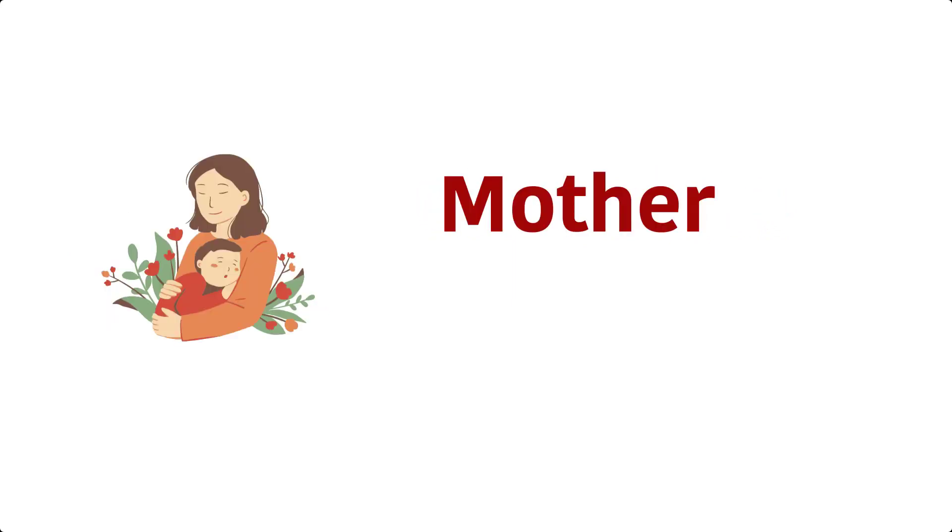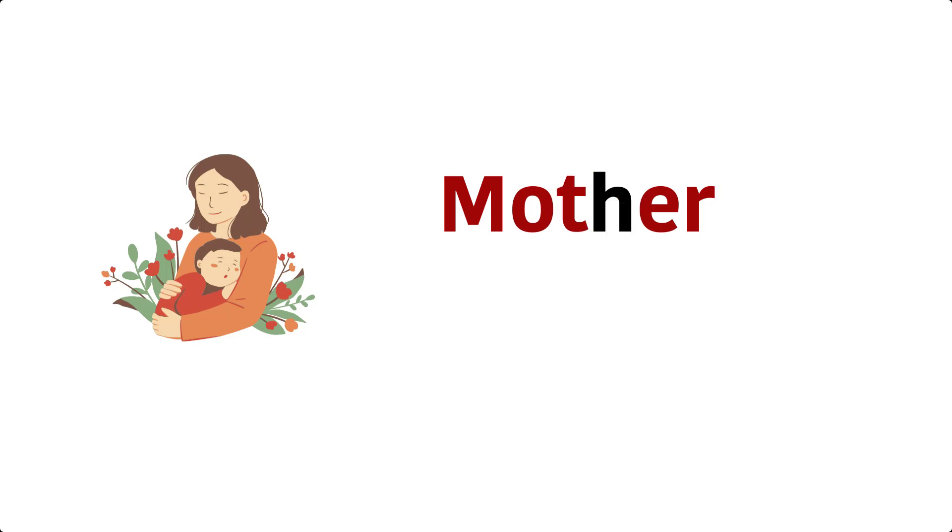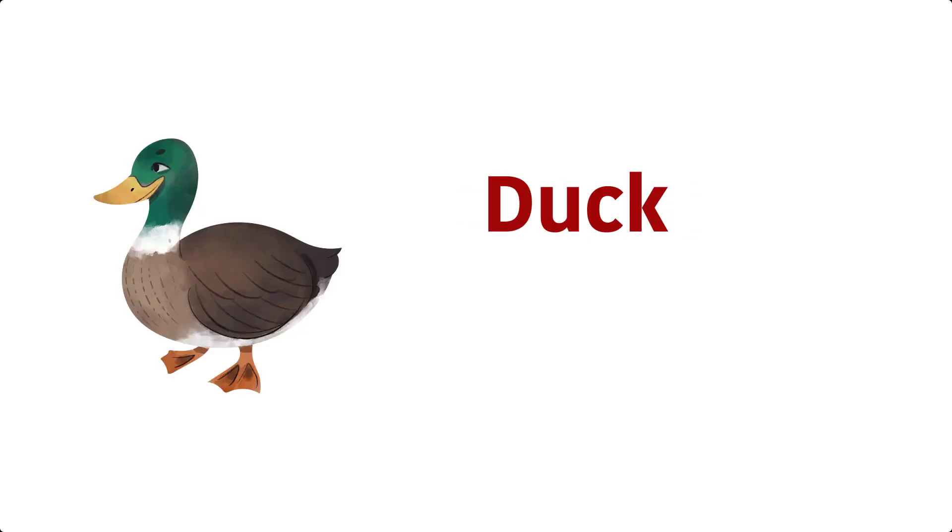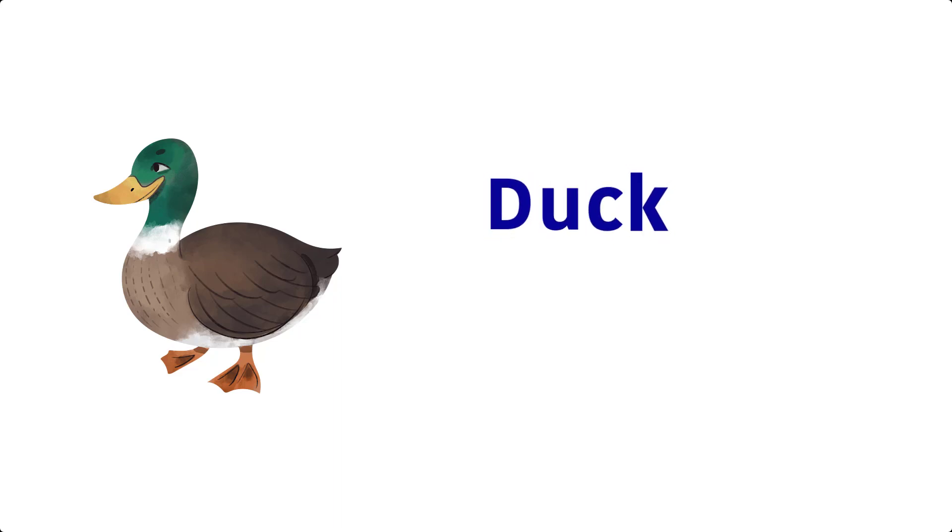Mother. M, O, T, H, E, R, Mother. Duck. D, U, C, K, Duck.